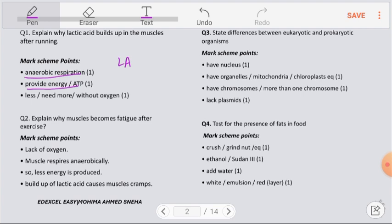A byproduct of anaerobic respiration is lactic acid, which keeps releasing into the muscle cells. Lactic acid is a large molecule and cannot be washed out from the muscles — it needs to be broken down using oxygen. During exercise, oxygen availability is still low, so lactic acid cannot be broken down and keeps building up in the muscles.